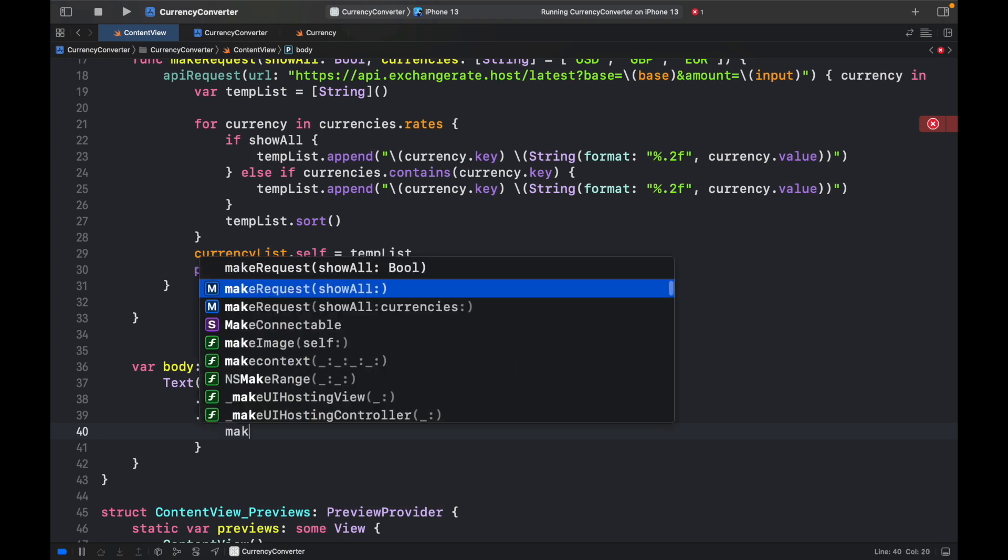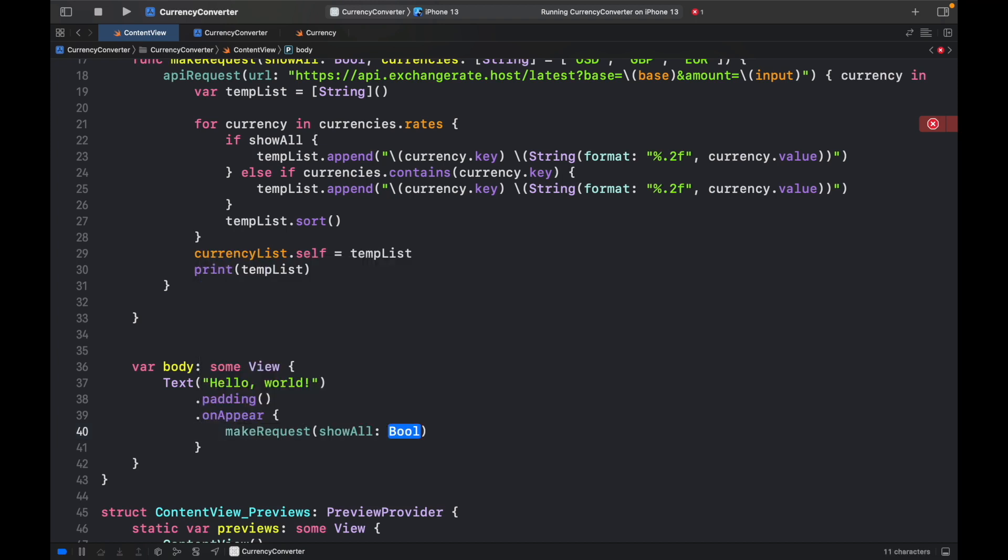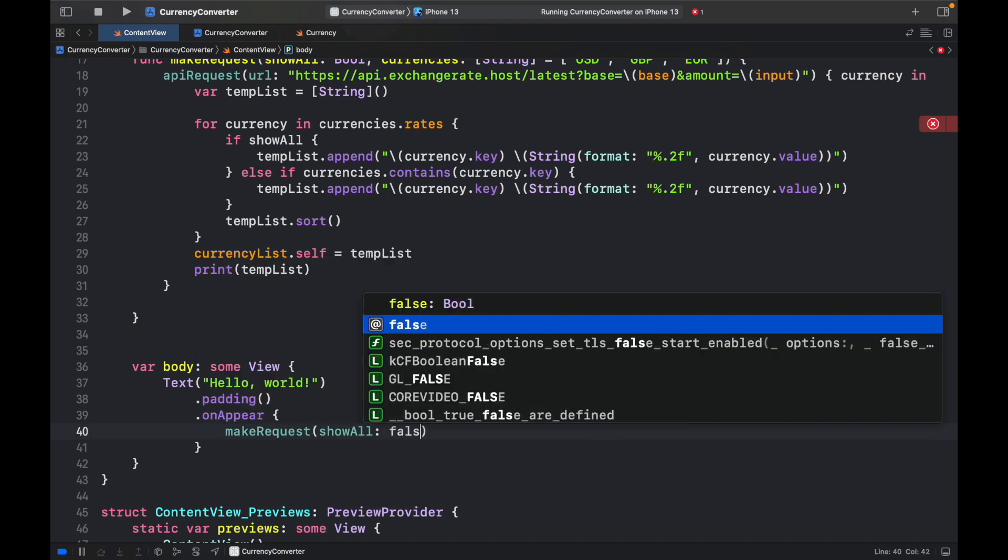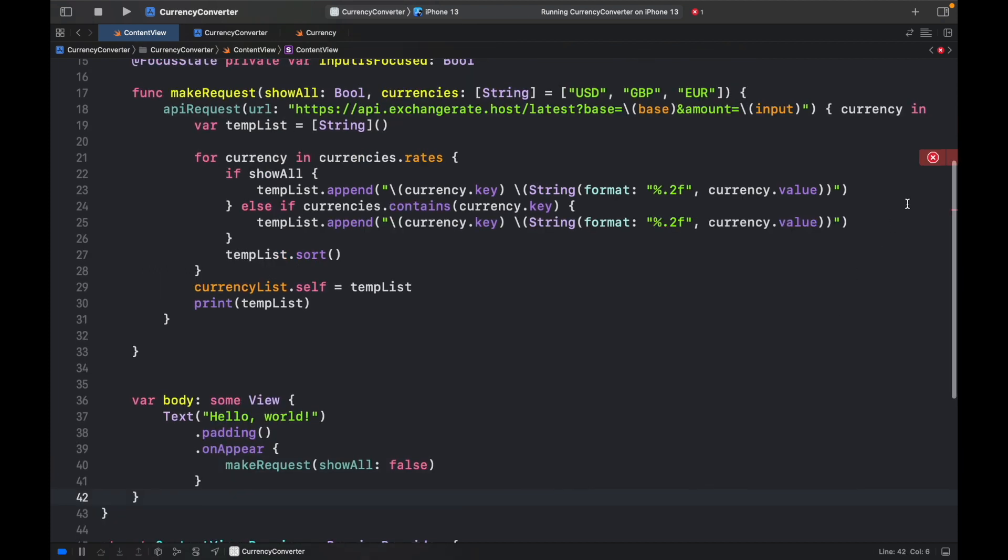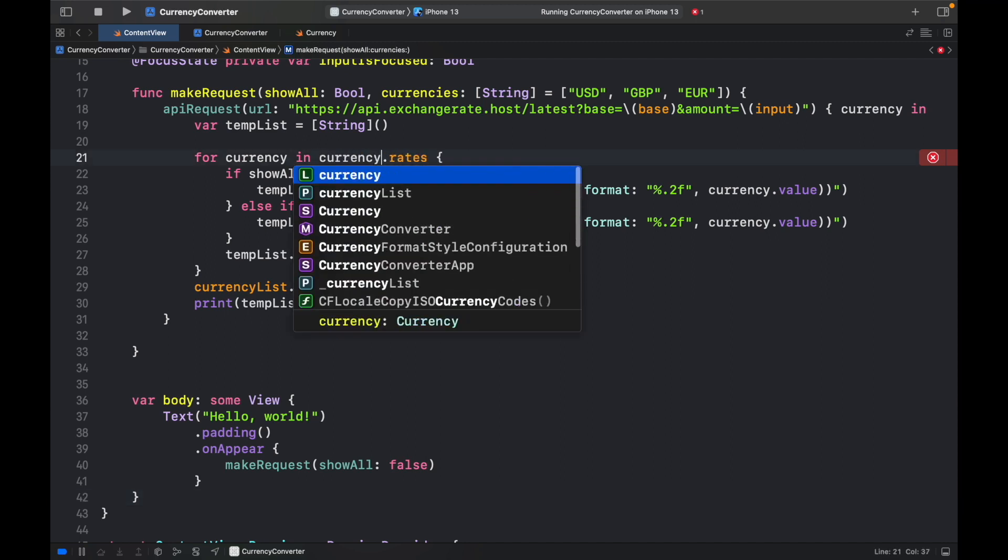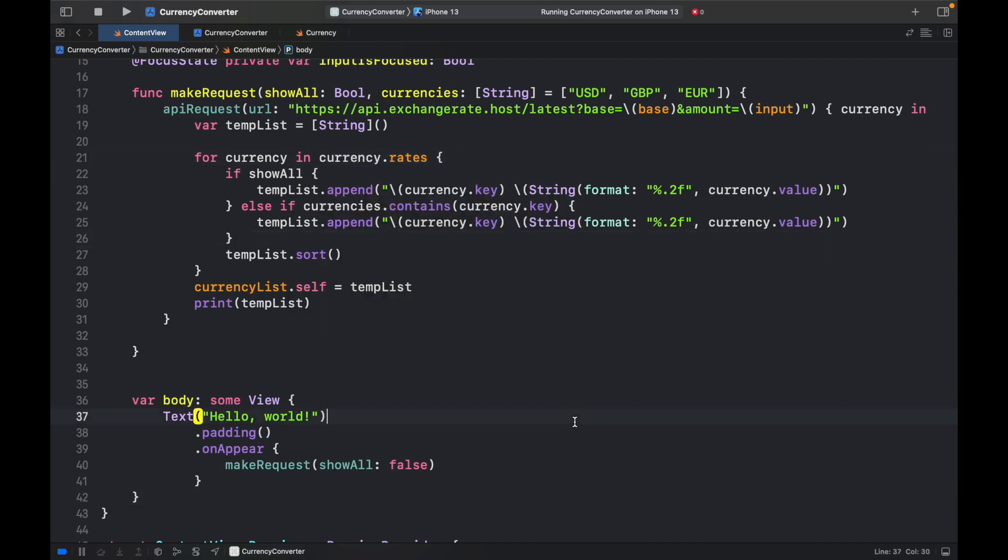And up here, we can go ahead and call this function, so makeRequest. And we will set show all to false. So it should only show us three currencies at the moment. And we're receiving an error here because this right here should be currency and not currencies. But with that being done, we can go ahead and run the program.